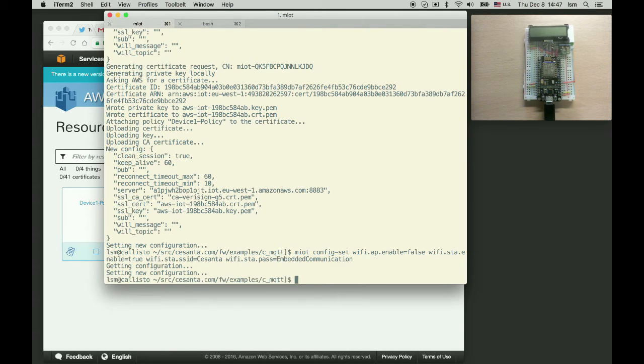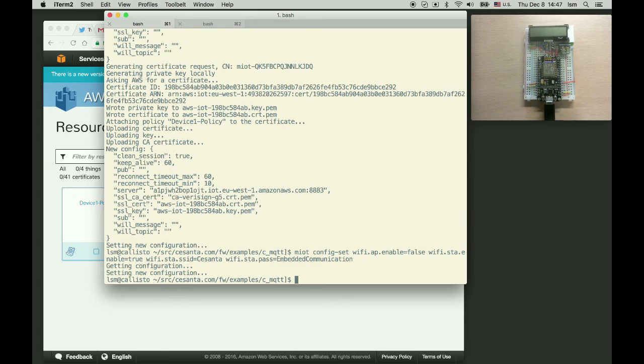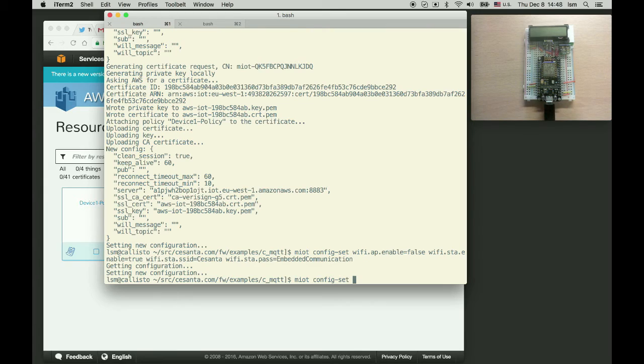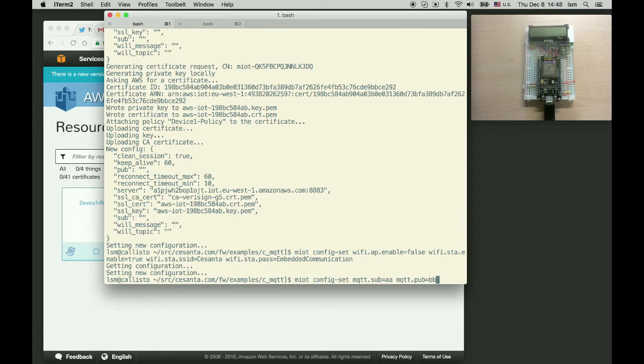Okay and the other two things is MQTT topics. So this device expects commands from certain topics and it replies with the replies to another MQTT topic. So let's set these topics. miot config set mqtt sub equals aa. This is a subscription topic. pub equals bb. So this is the topic where device will publish to.